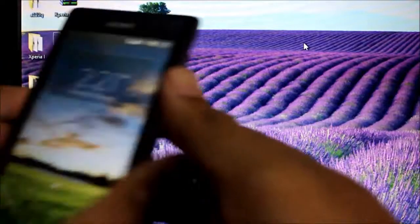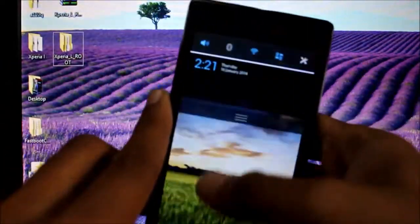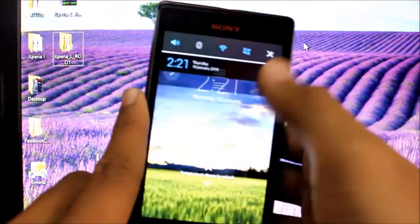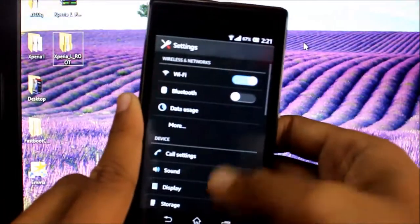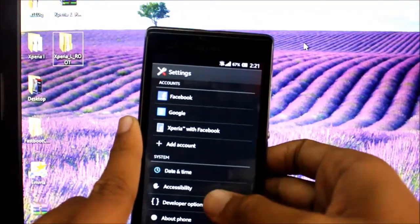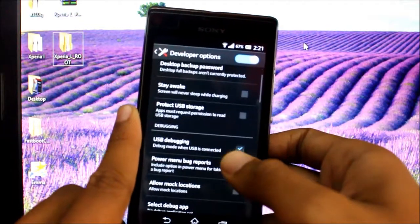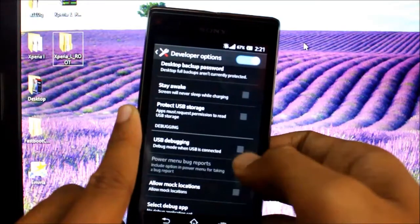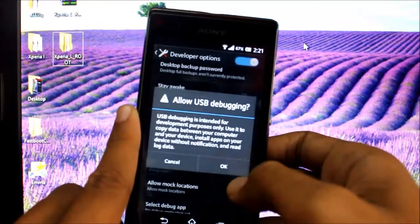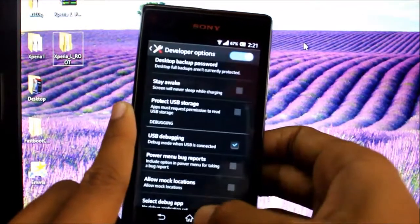Next, go to settings, developer options, turn on USB debugging, make sure it's ticked.